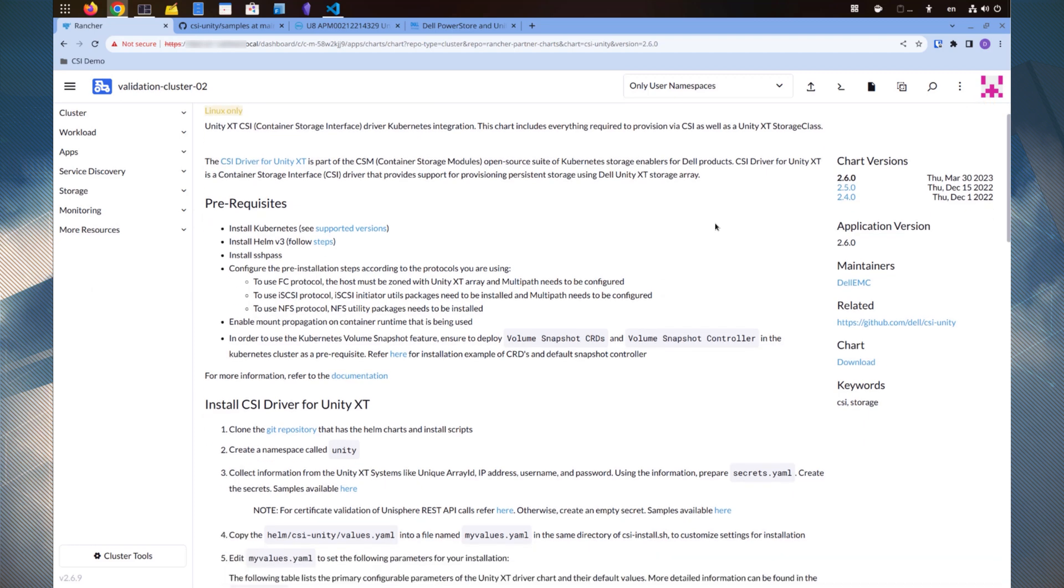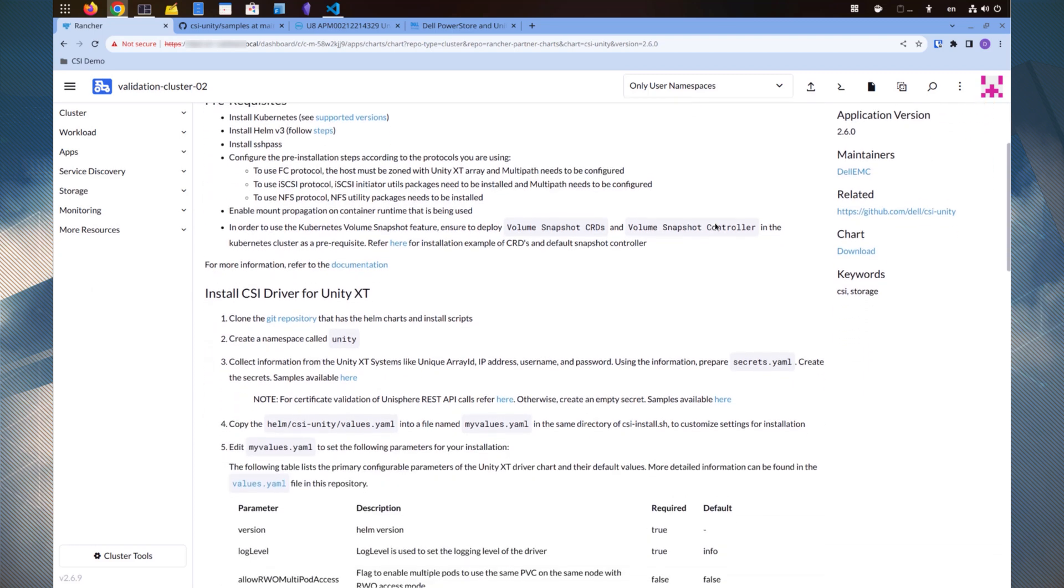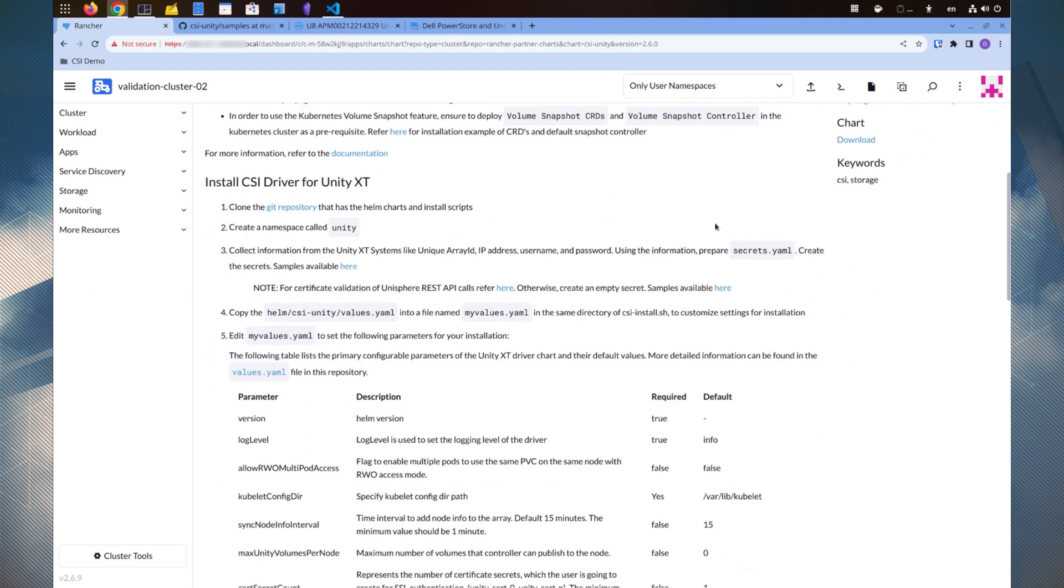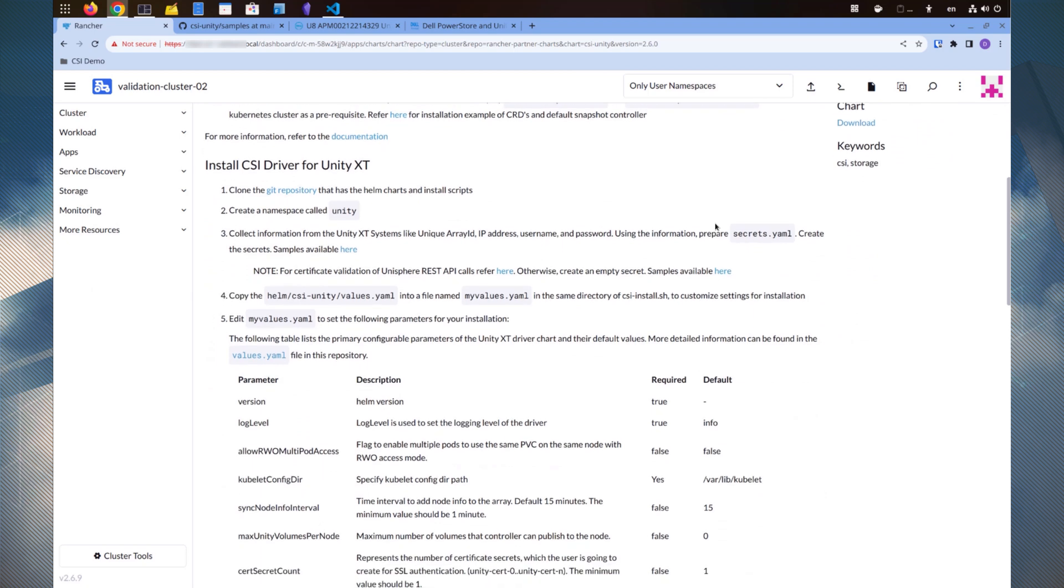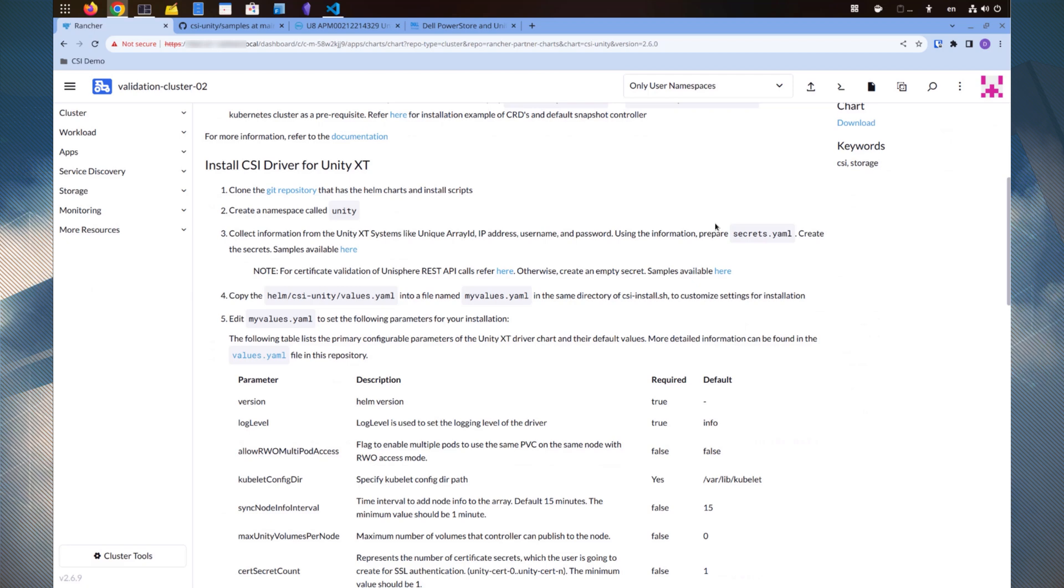The install driver section gives us a brief list of steps for the installation. Basically, we need to create a new namespace for installing the software and its related resources. Additionally, we must create secrets to store the connection and credential information for Unity and the certificates.